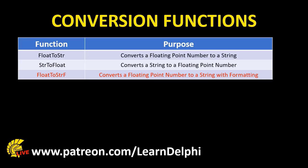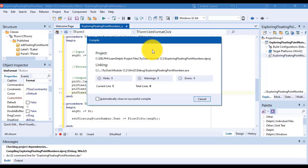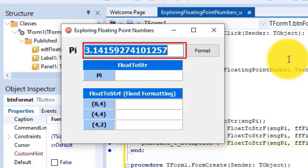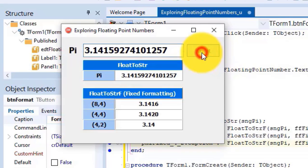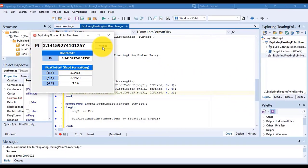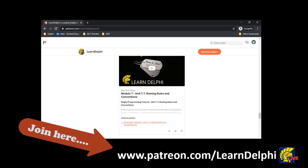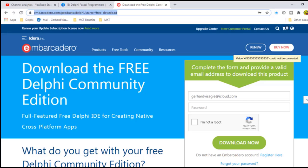Let's start a small project to explore some of the data types and functions we've seen in this lesson. Our project will show pi as a default value in an edit when the program starts up, but the user can also enter their own numbers. When you click the button, the input in the edit must convert pi to a string and show it in a panel, and three other panels must also show pi in different fixed formats. You can download the start and solution files from my Patreon page at patreon.com/learnDelphi. Also check if Delphi 10.3 Community Edition is still available as a free download — the link is in the video's description.